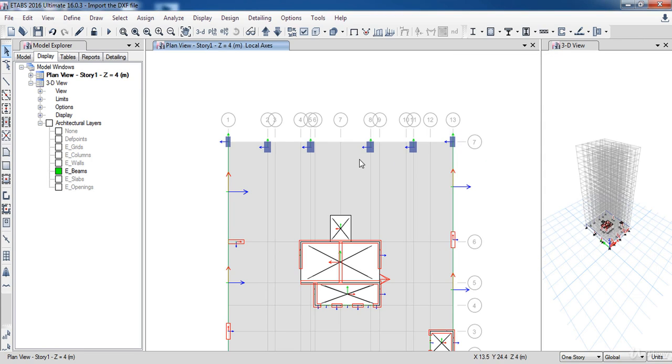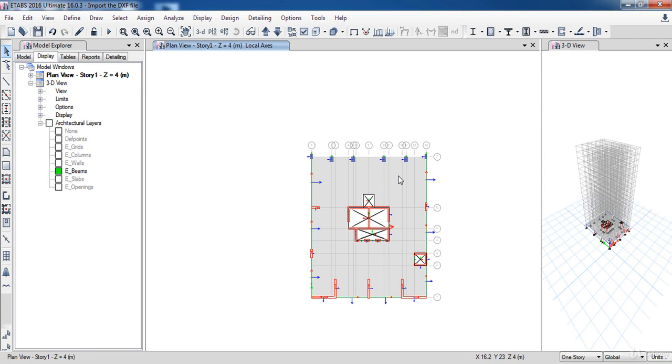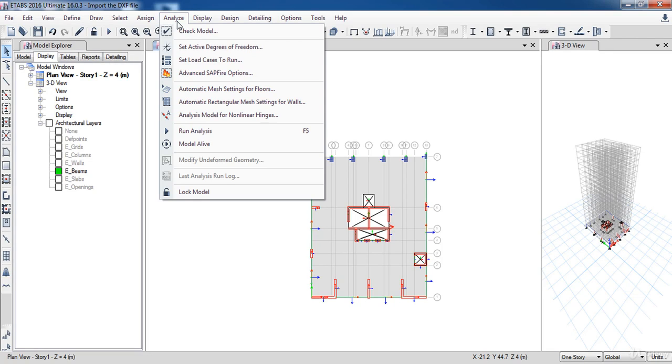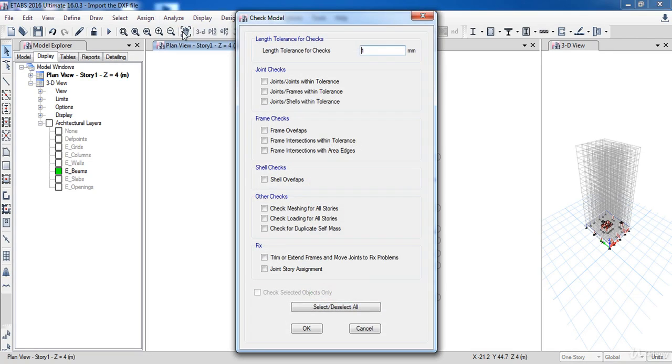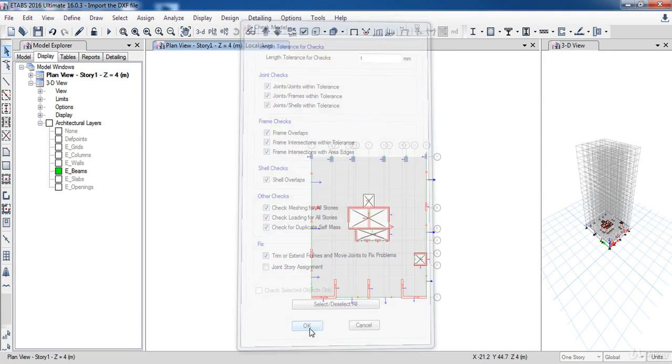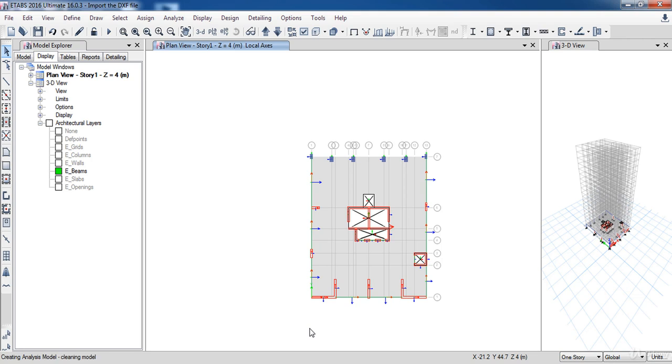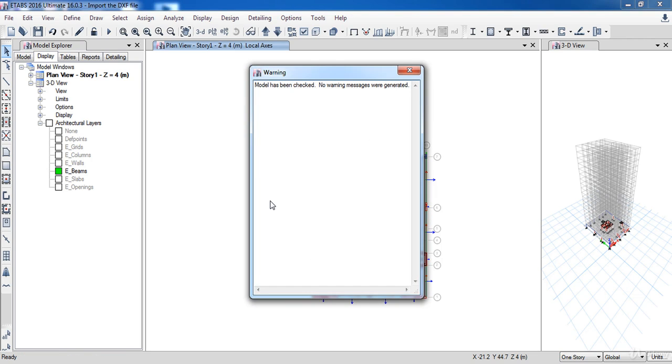The last step for our lesson today is to do a fast check for our model, so I can figure out any problems before replicating it. So go to the Analyze menu, then click Check Model command. Now in this form, select all options, then click OK. As a result, a new window is showing up with a message stating that there is no warning message. So it's OK for now.